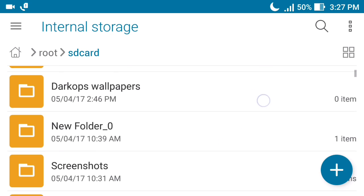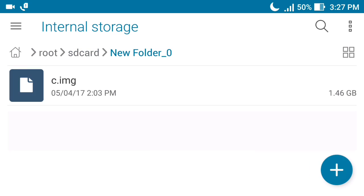In today's video I am going to use another Bochs simulator. I already showed you how you can use the Bochs simulator to run the Windows operating system on an Android phone, but that version was an older one. Today I have the latest version of the Bochs simulator, which has the fastest speed in comparison to the Limbo simulator or the older version of Bochs.